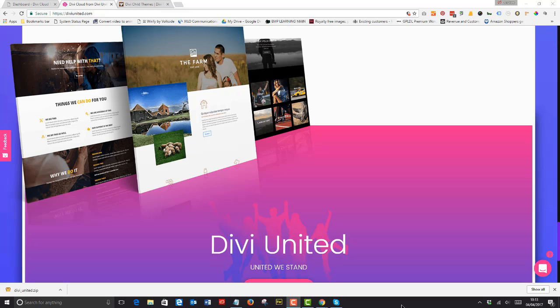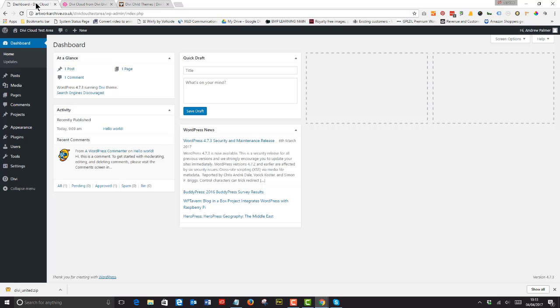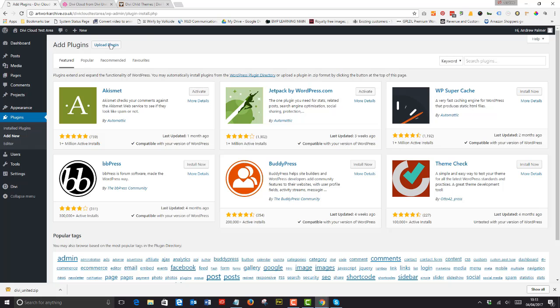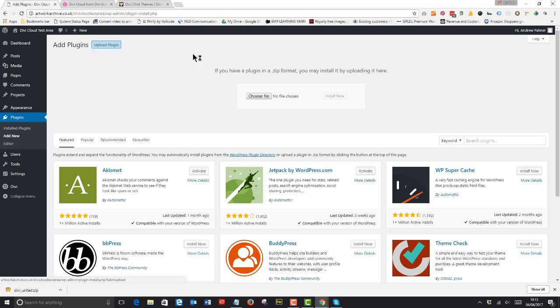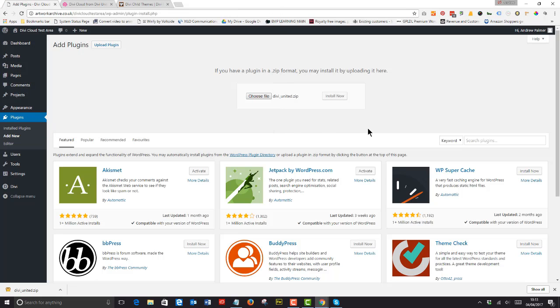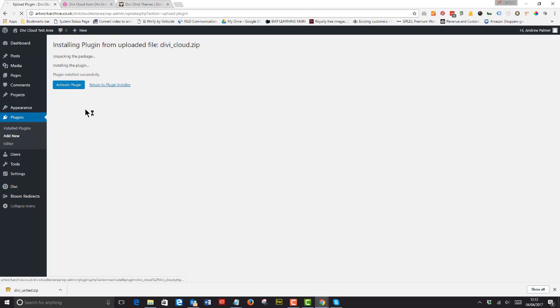To purchase the plugin and gain access to the membership site simply go to the Divi United website where you'll have an opportunity to purchase the plugin on its own or sign up to a membership plan which includes the plugin as first purchase. As soon as you do this you'll be enjoying a new era of developing websites using Divi.